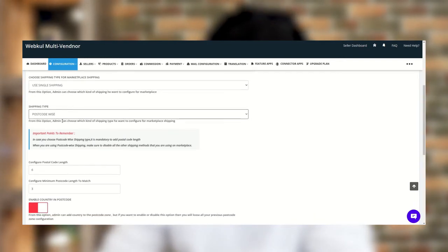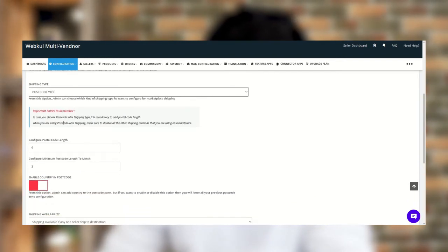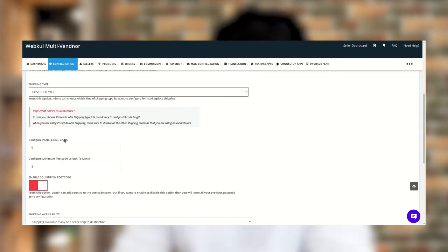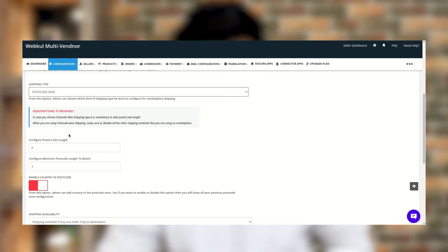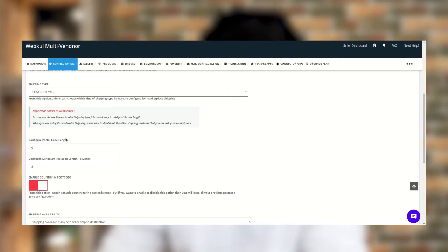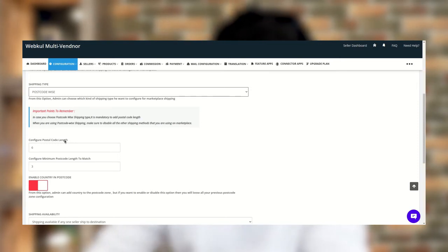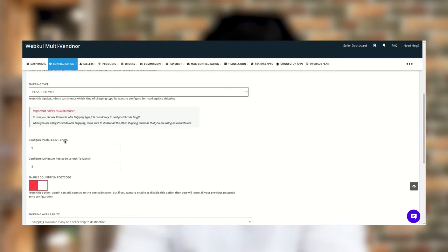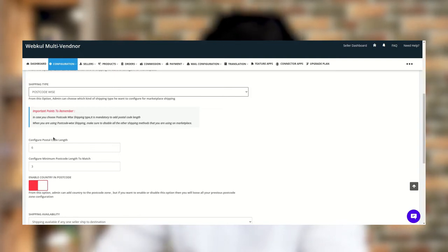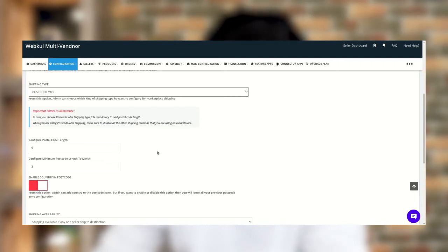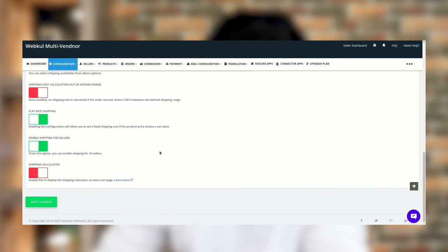After selecting the shipping type, you need to set the postcode length. When you are choosing postcode-wise shipping, it is mandatory to add the postcode length. Note that postcode-wise shipping method is not compatible with other shipping methods provided in the marketplace, so kindly disable all other shipping methods before using postcode-wise shipping. Then you need to click on Save Changes.